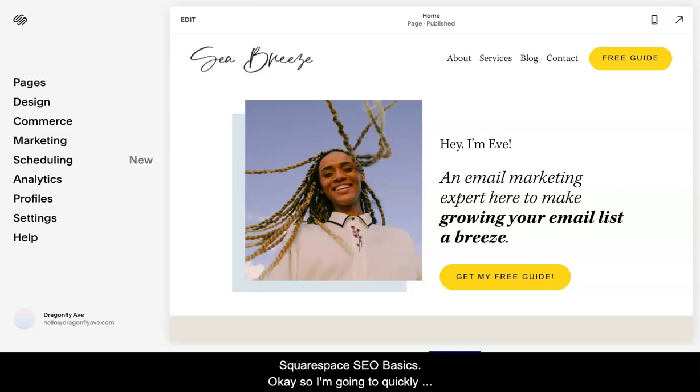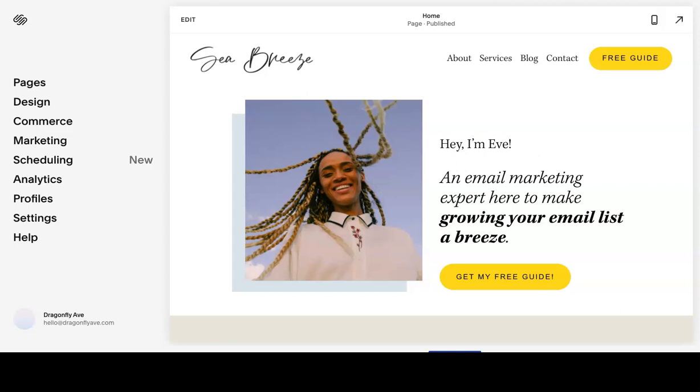Squarespace SEO basics. I'm going to quickly show you how and where you can add information to improve your SEO.